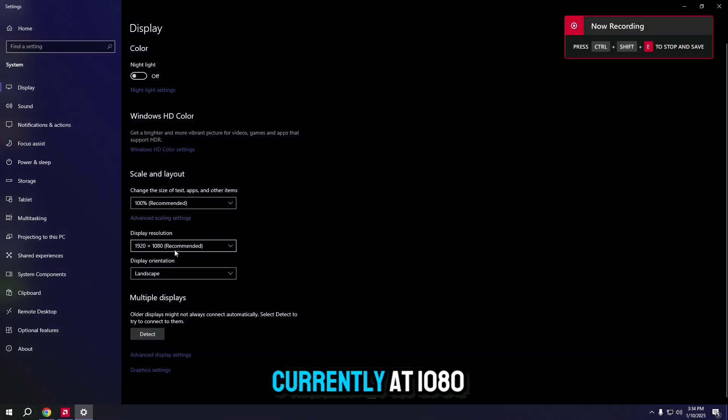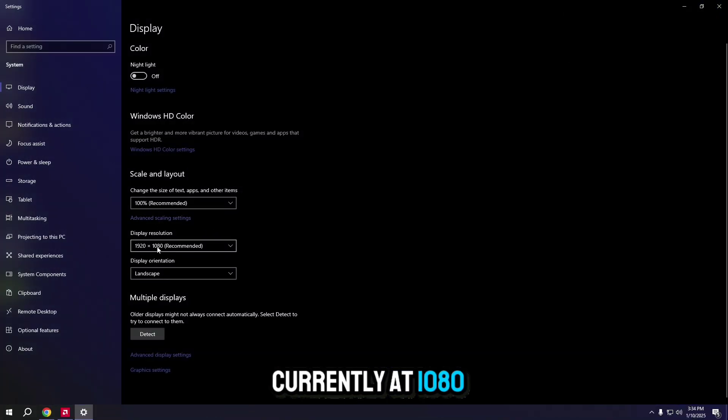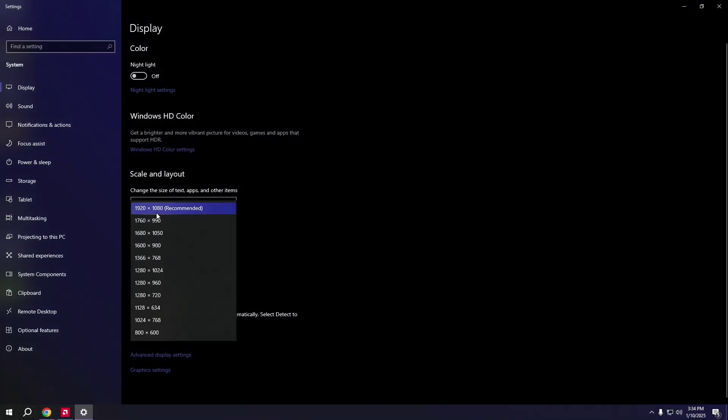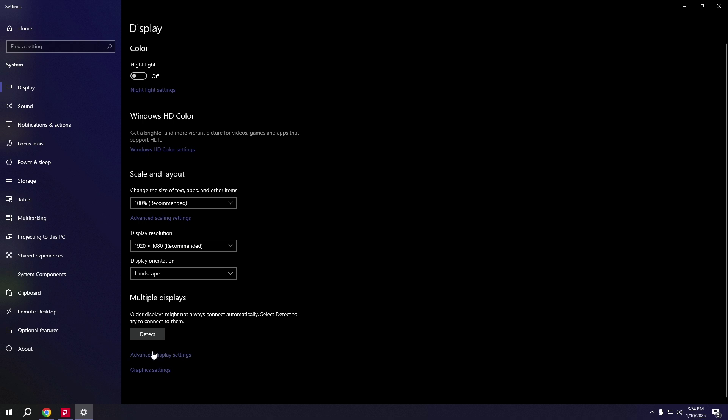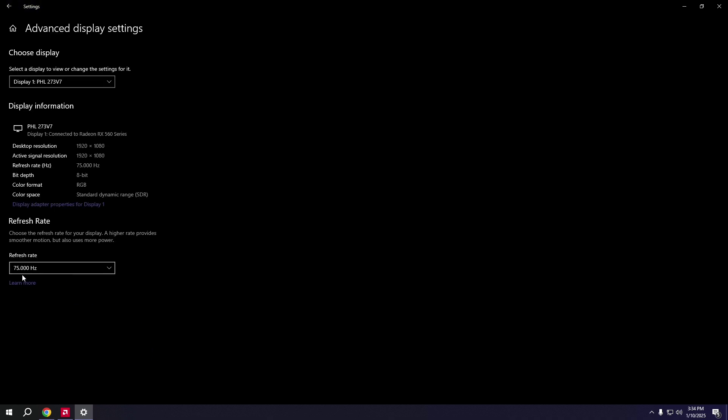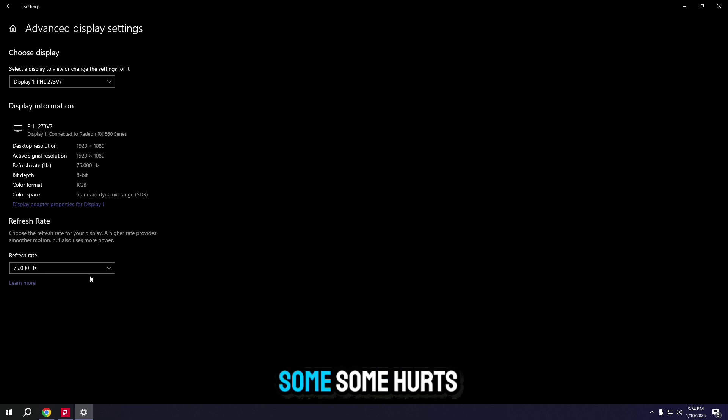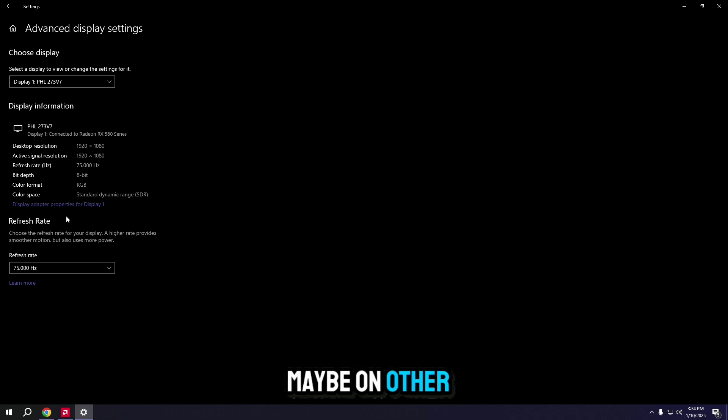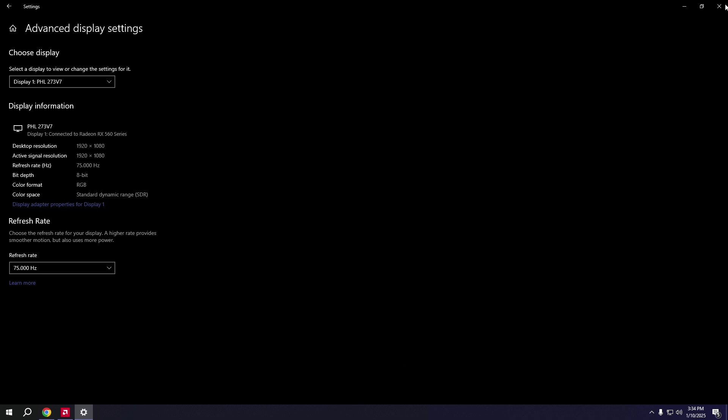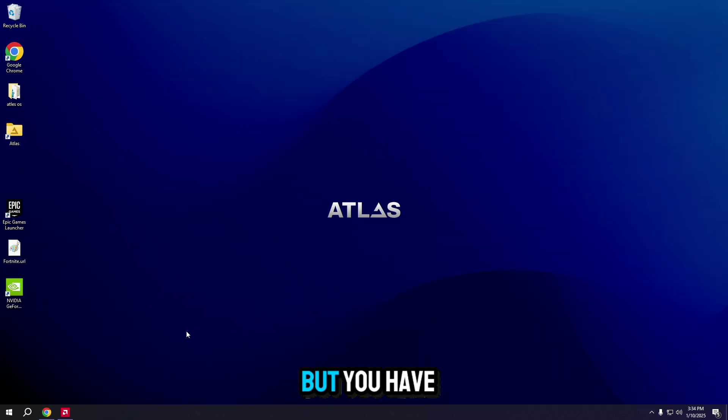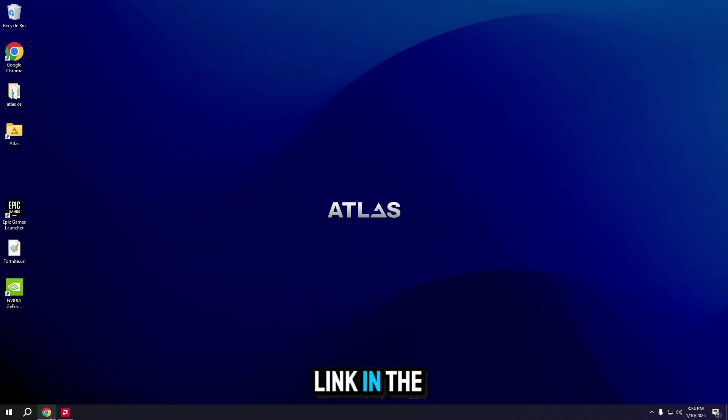I have currently at 1080p 75 Hz. If I want to get at least some Hz more, maybe on other monitors you will get more, but you have to click on link in the description.